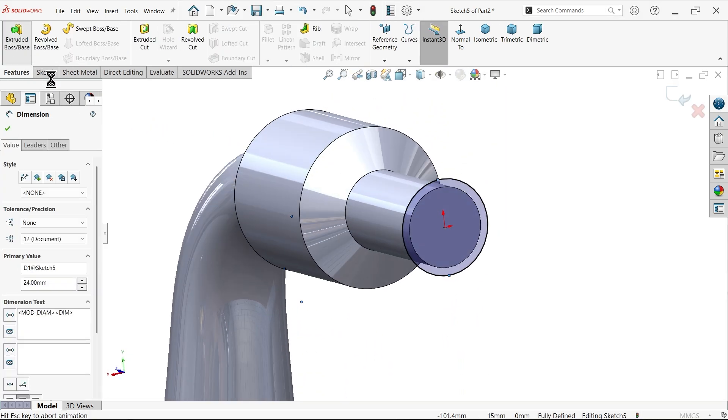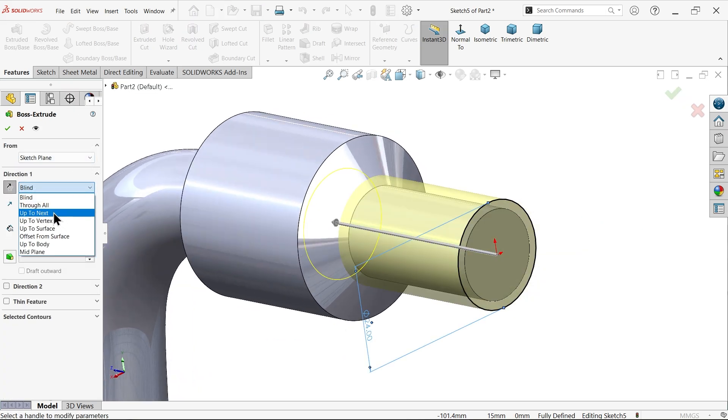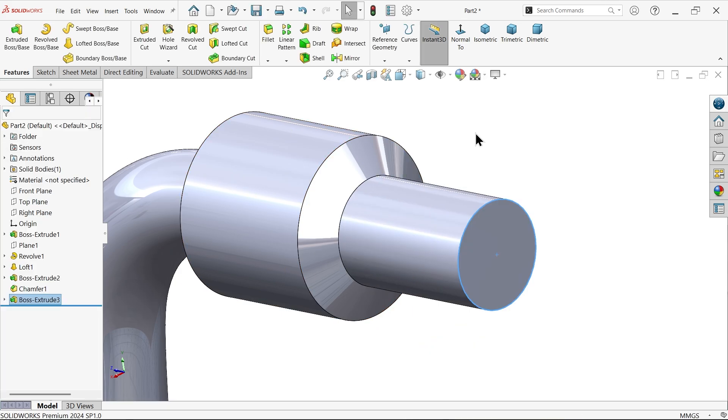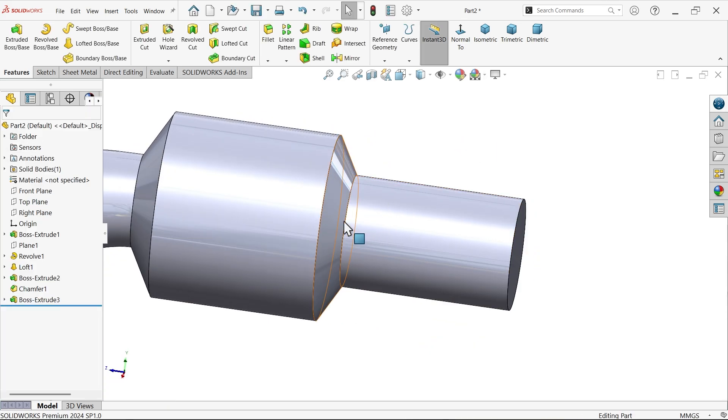Extrude. Reverse. Better to choose up to next. Next means this face. Say okay. That's why in drawing you will see something like this.